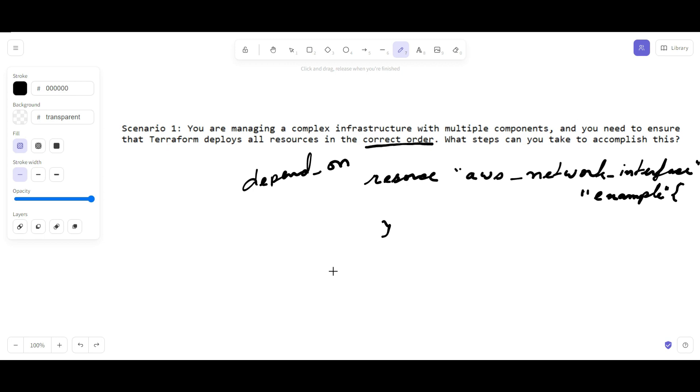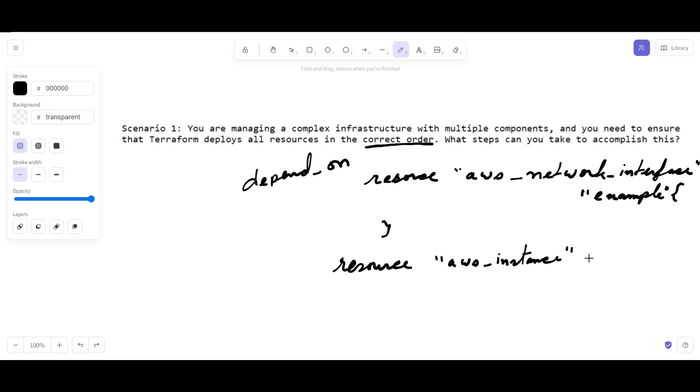Now, in the resource of AWS instance, call "my_ec2" - this is the local name that I am assigning. Here you can just do a linking like network interface.